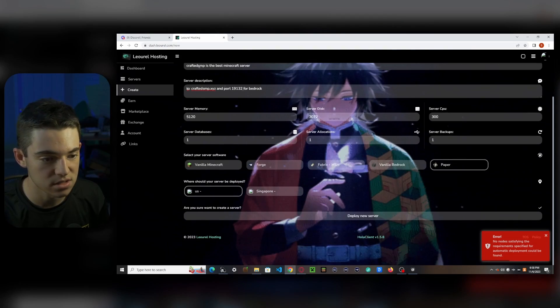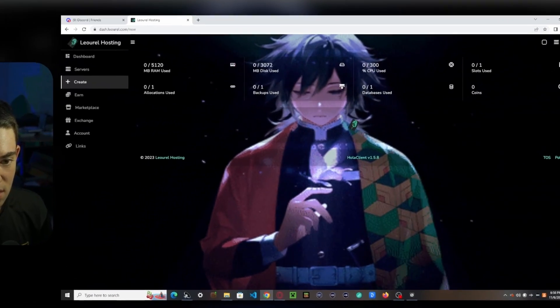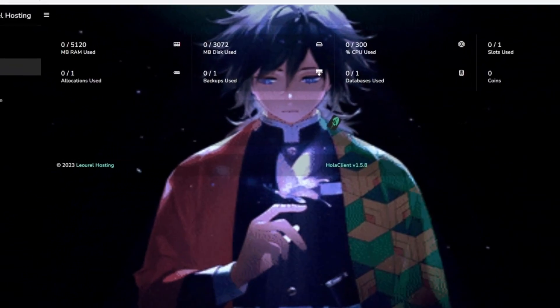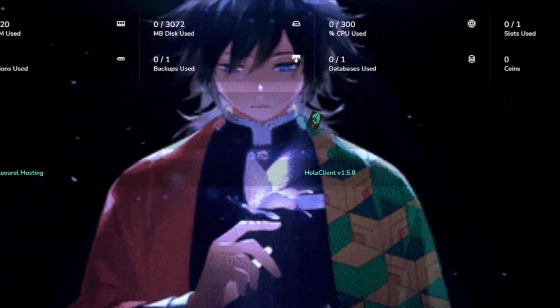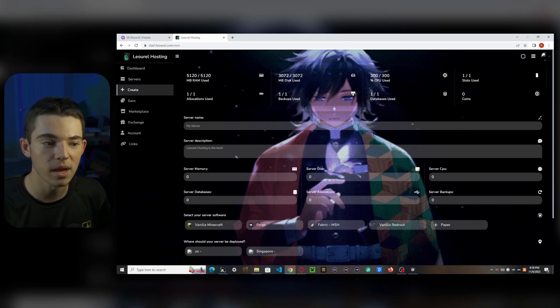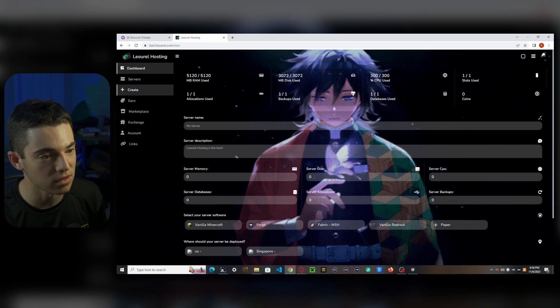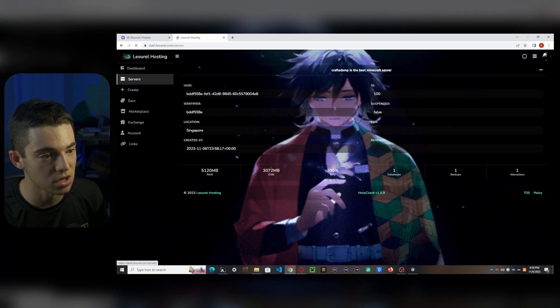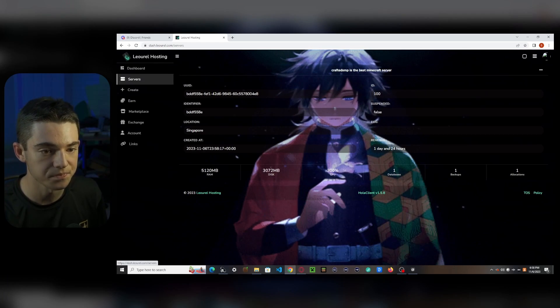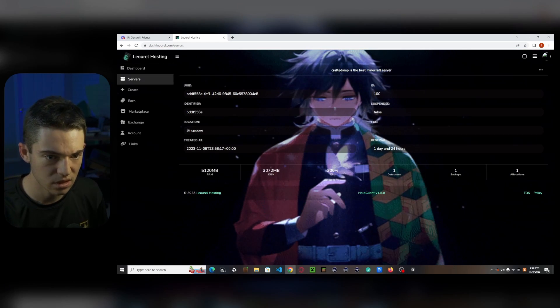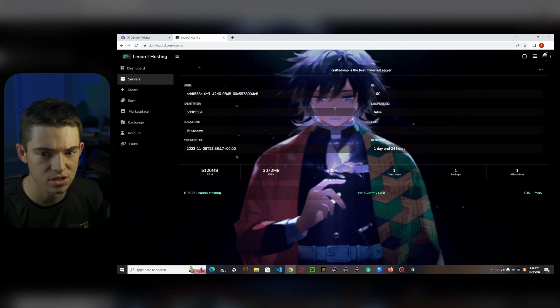Ah, narts. I guess we have to use Singapore. There we go. We made our server. Now we can go to the servers tab. And here we go. We have our server.